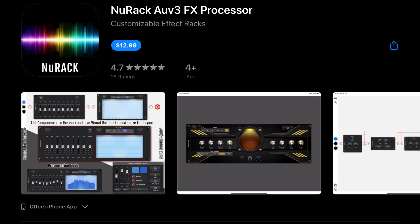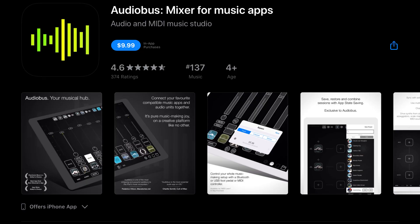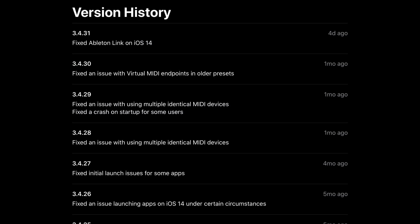New Rack AEV3 FX processor has been updated to version 1.44, which fixes an issue on smaller screen devices, which prevented access to options due to screen size, as well as other minor fixes. And Audiobus mixer for music apps has fixed Ableton link on iOS 14.